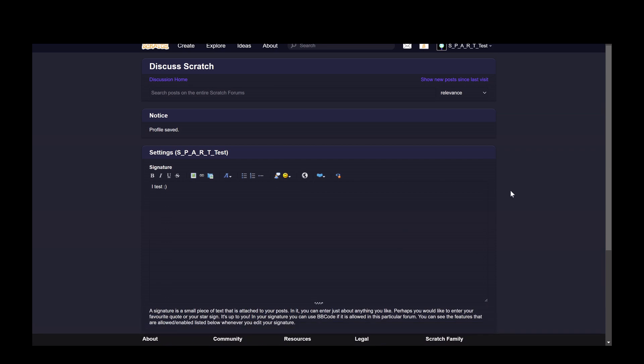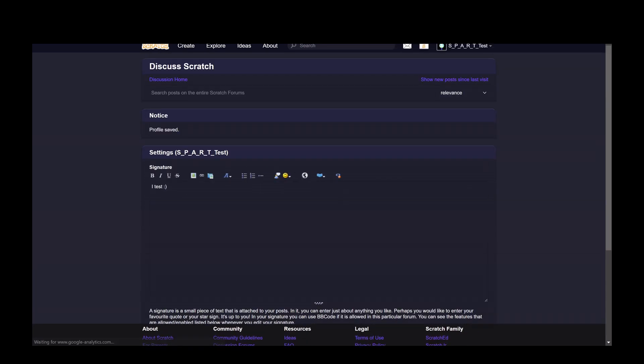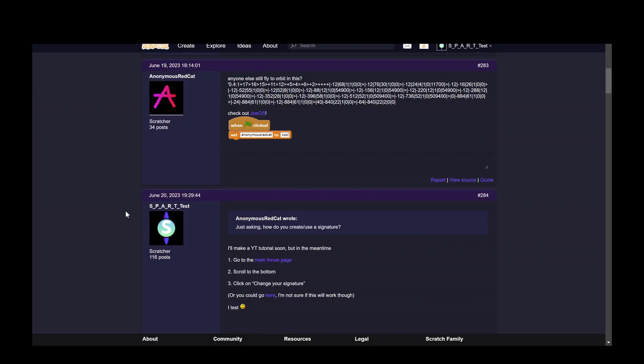So here I just made a quick little test. As you can see, if you submit it, it goes back to this page.